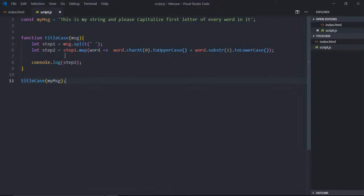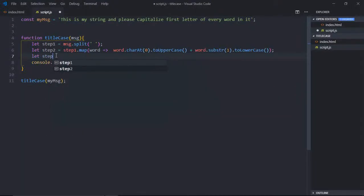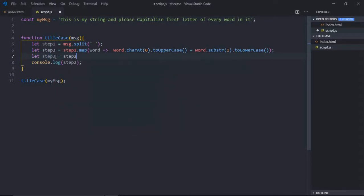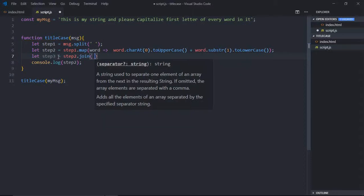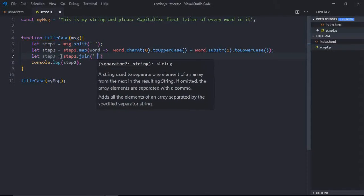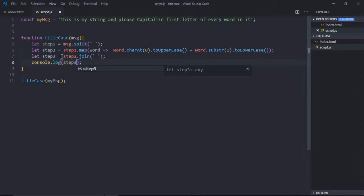String step three is: join that array. So let step three equal to step two and join method, and there will be a space. Now let's make it step three and we'll get a string.